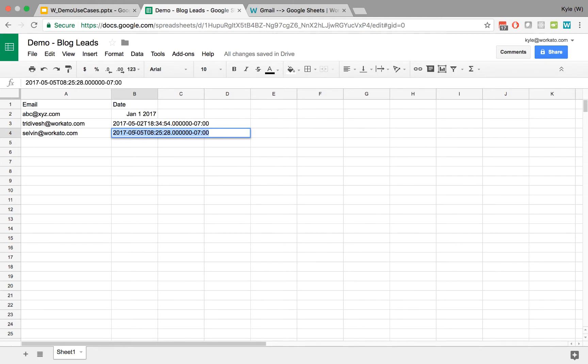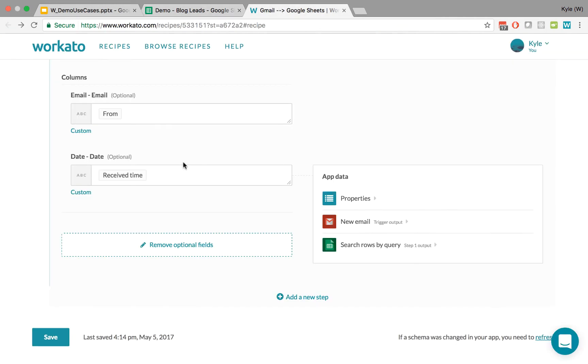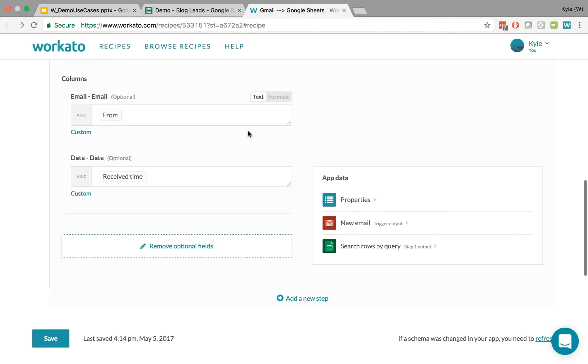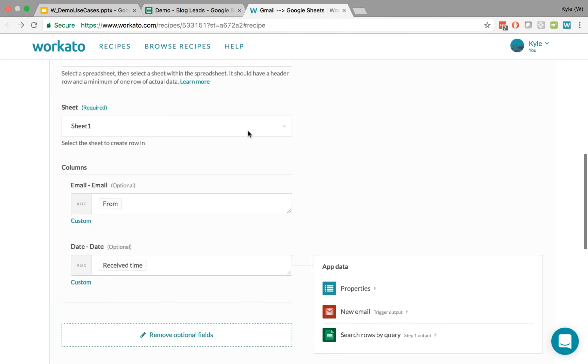And by the end of the video, instead of having this long string of text here, we're actually going to be sending over a date that Google Sheets can use. So let's go right into the recipe.